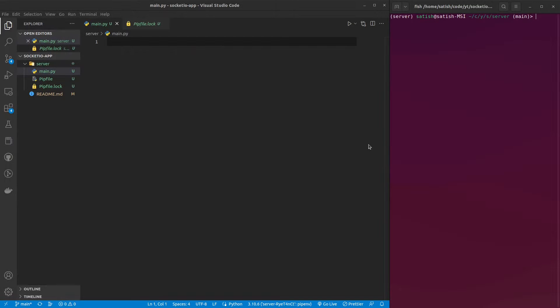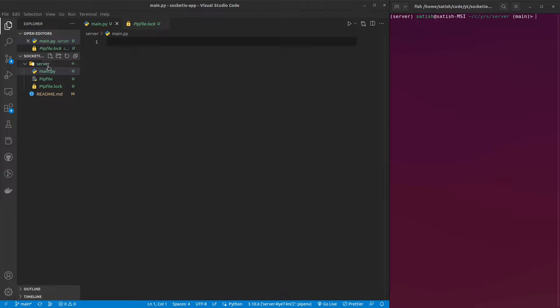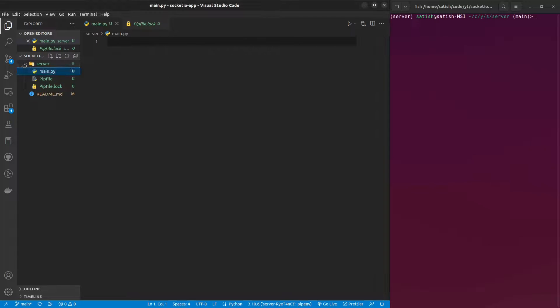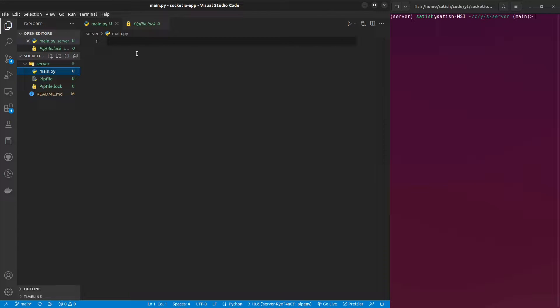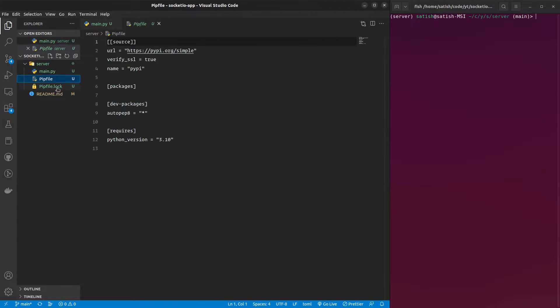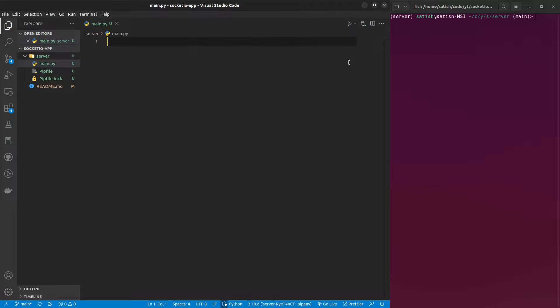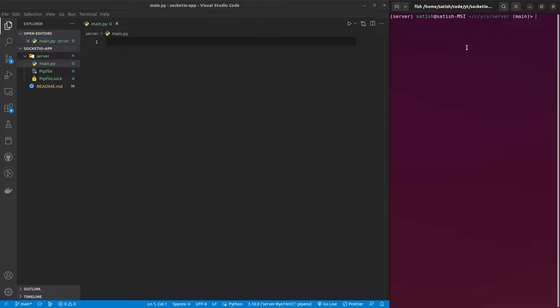Back to Visual Studio Code, here I have a project Socket.io app, and in that project I have a server folder which contains my main.py file, which is just empty as of now, and my pip file which has all my dependencies. I'm using ppnv as Python virtual environment manager. You can use venv or any other virtual managers that you like.